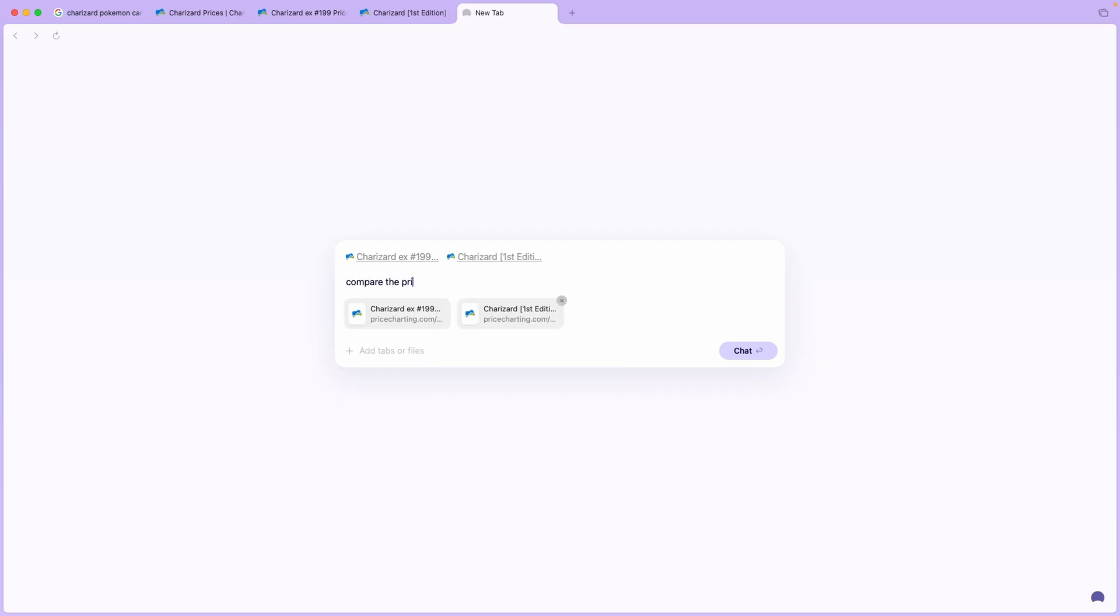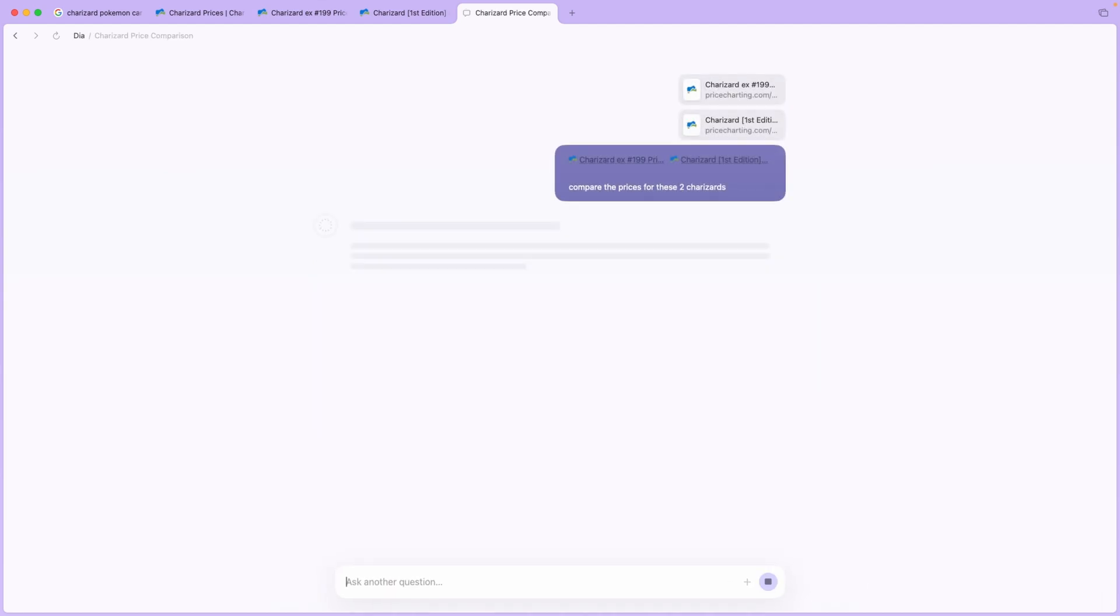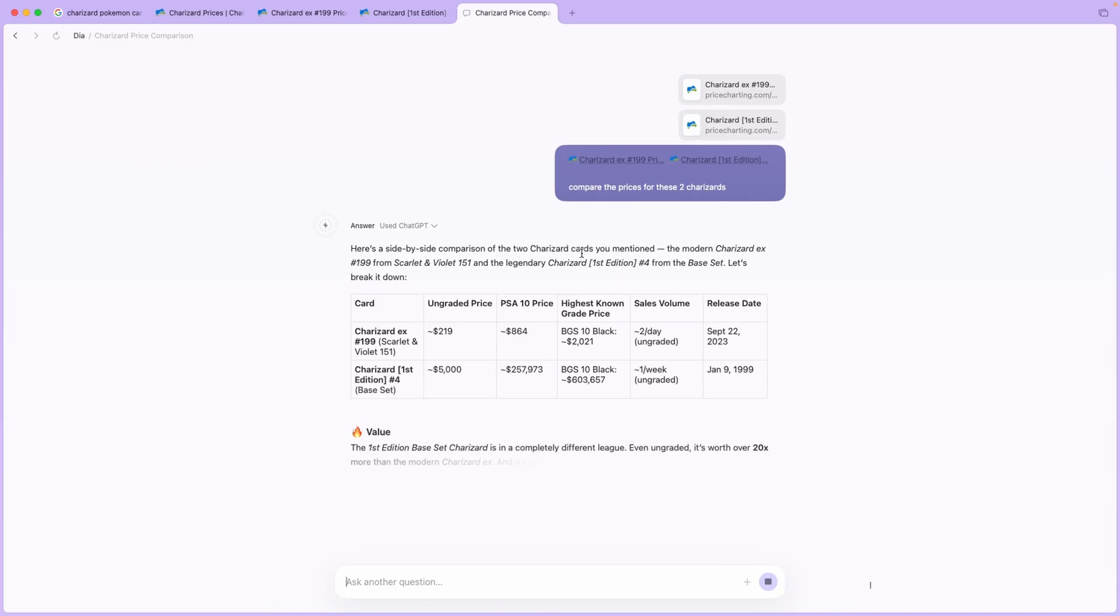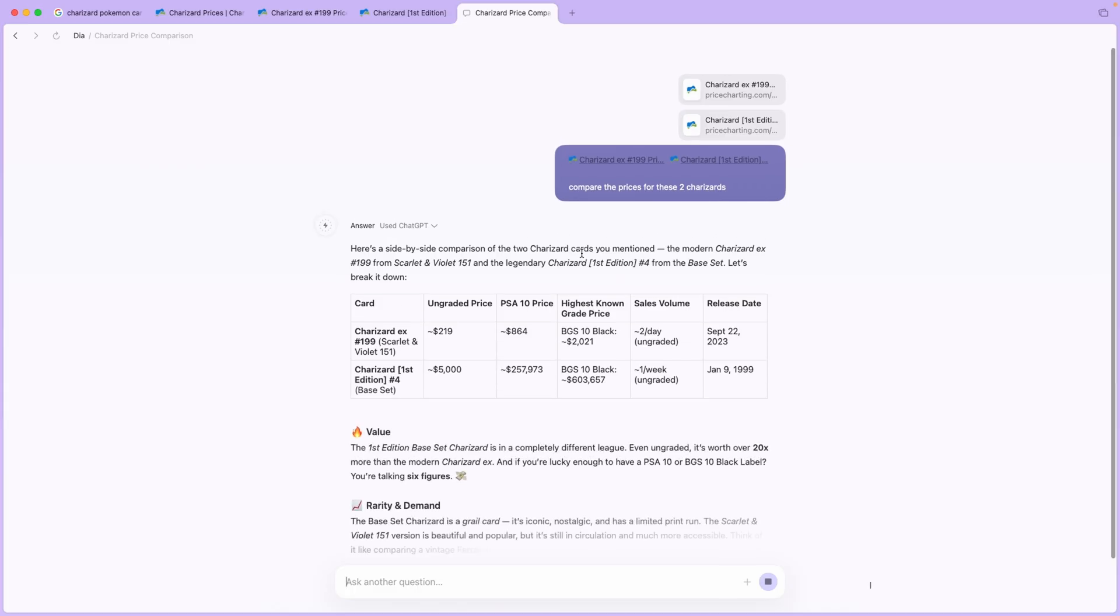So right here I'm comparing the prices of two Pokemon cards, and I think there's a lot of good use cases for this browser. So yeah, what do you guys think? Leave it in the comments and thanks for watching.